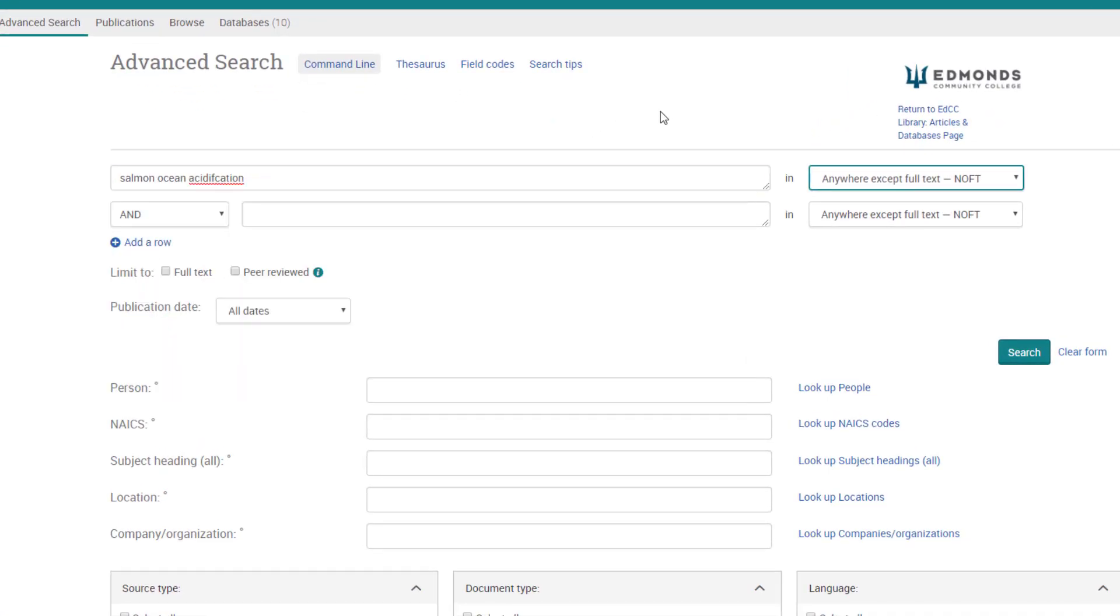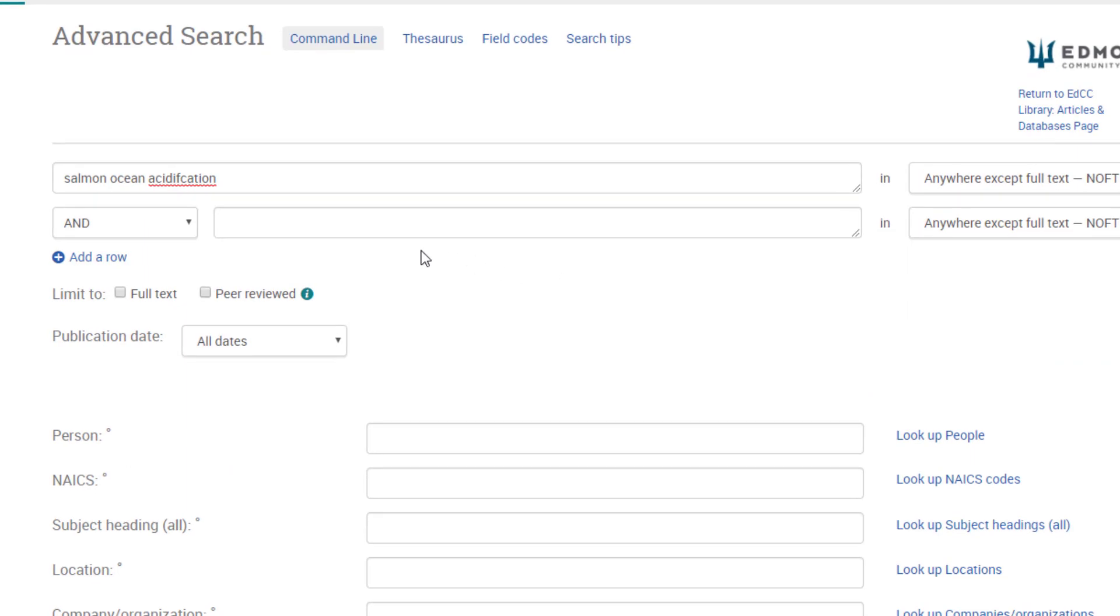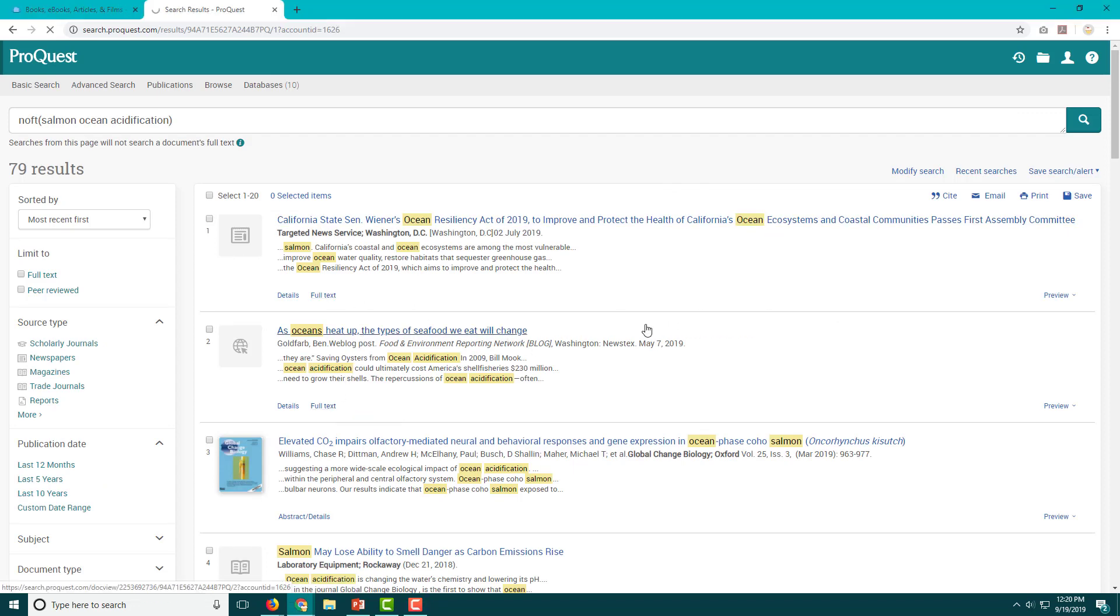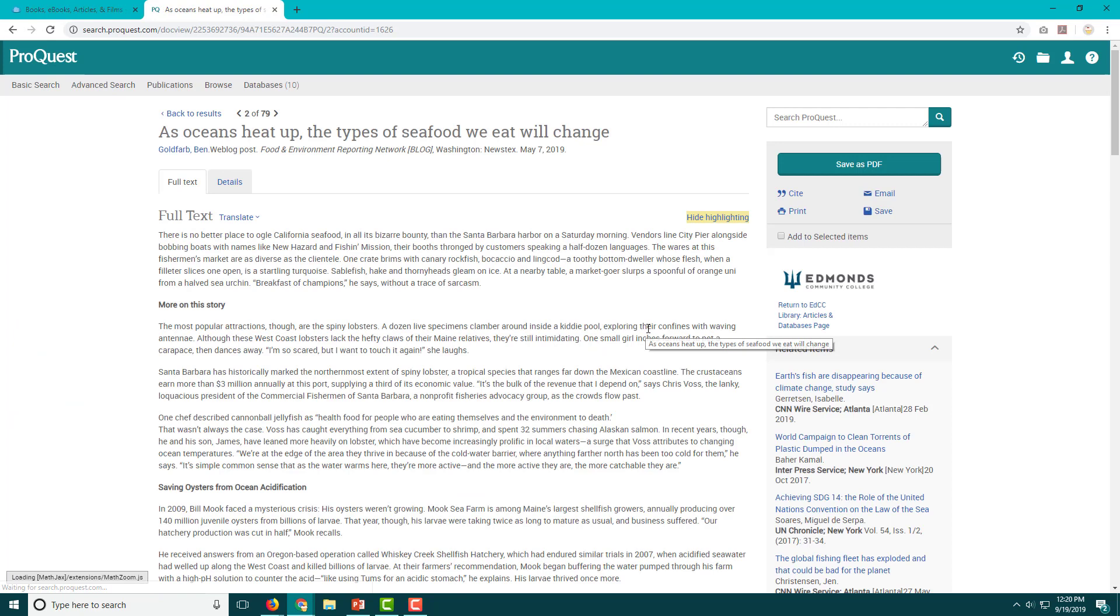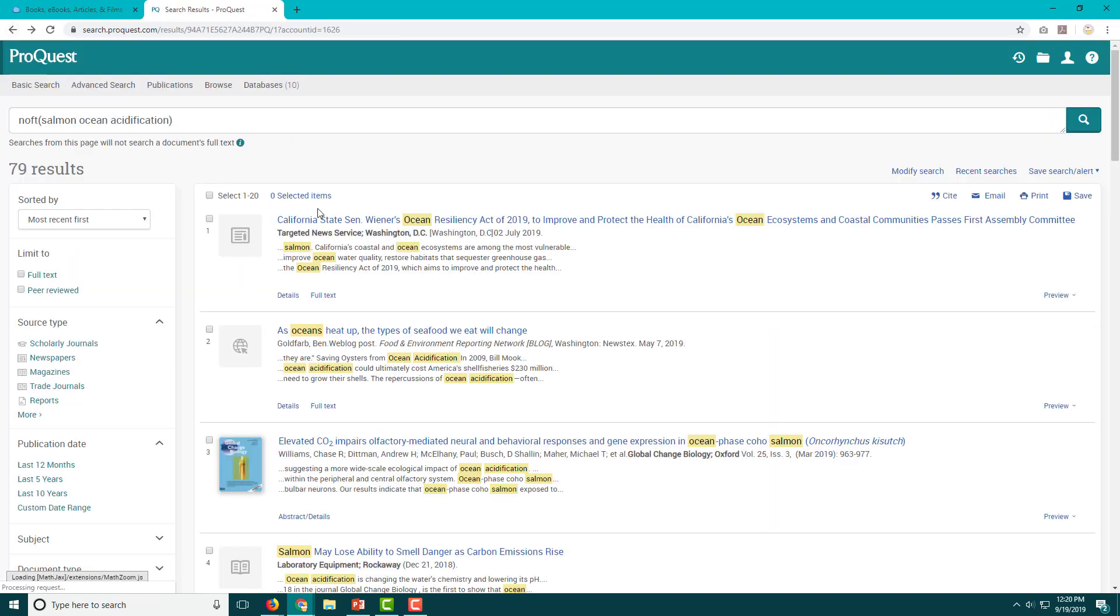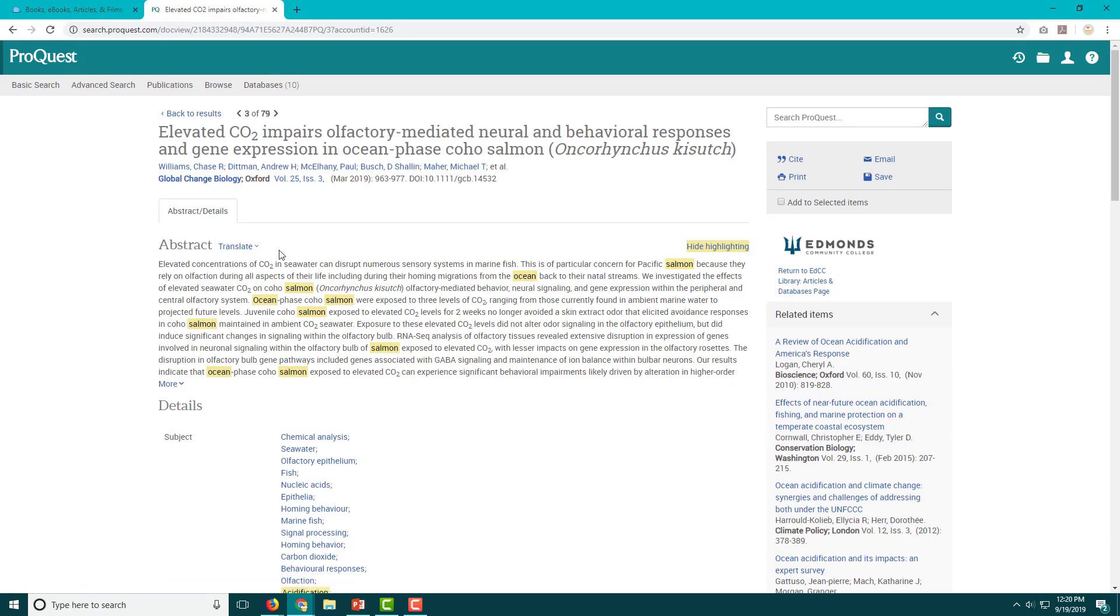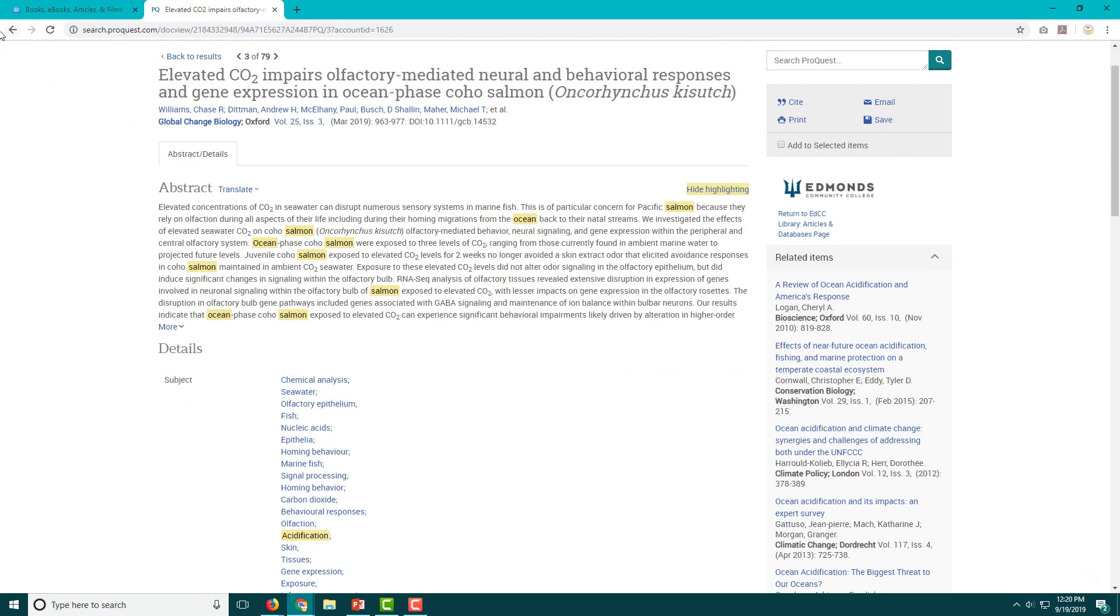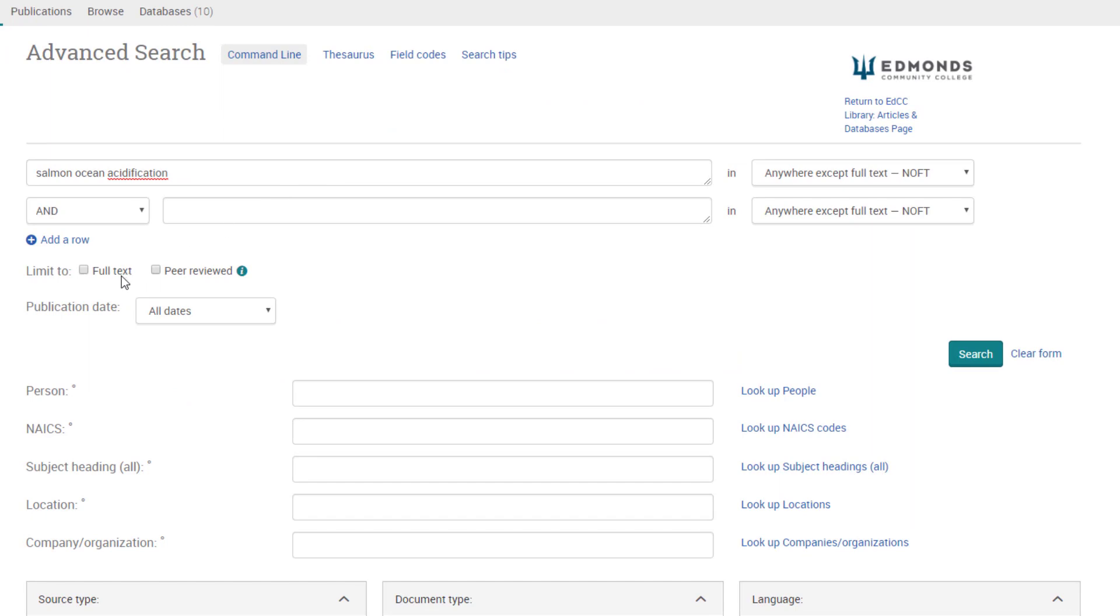Key tip: check the full text box. Before you search, check the full text box. Databases include records for some articles and full text for others. Full text means that the whole article is included and you can read it right now. If you don't check the box, you will get some results that are just a record or article stub and you can't use those as sources. So we enter our keywords, check the full text box, and then click search.